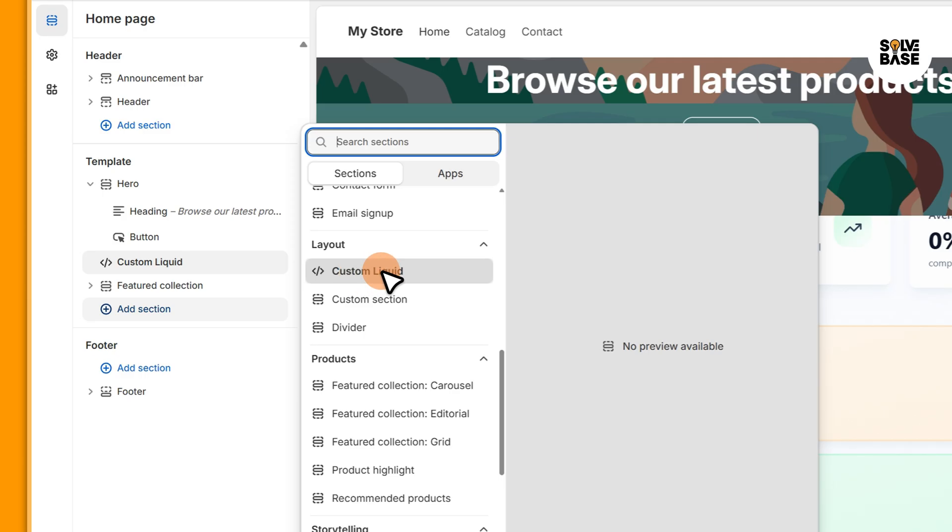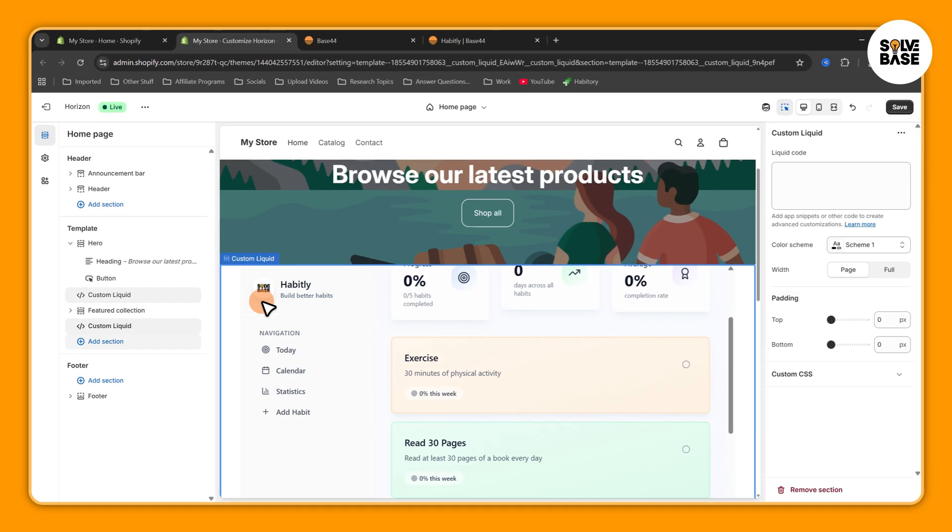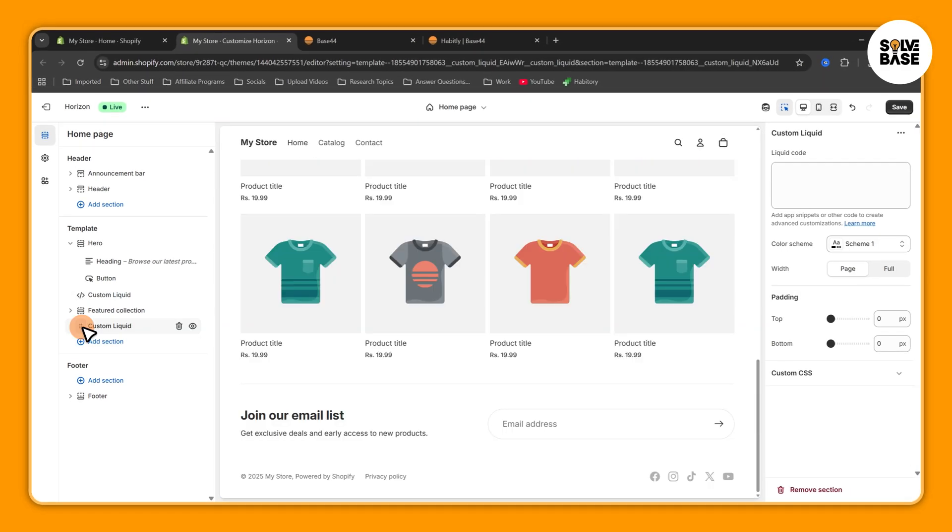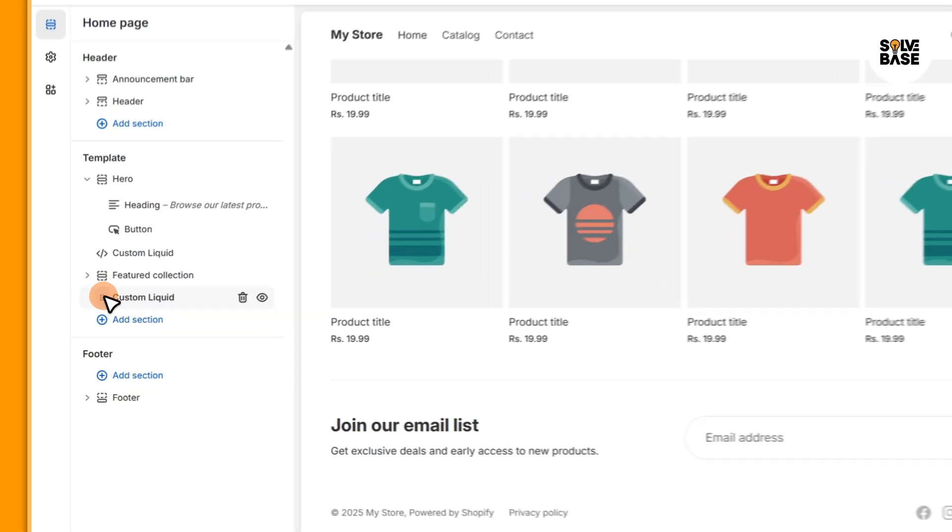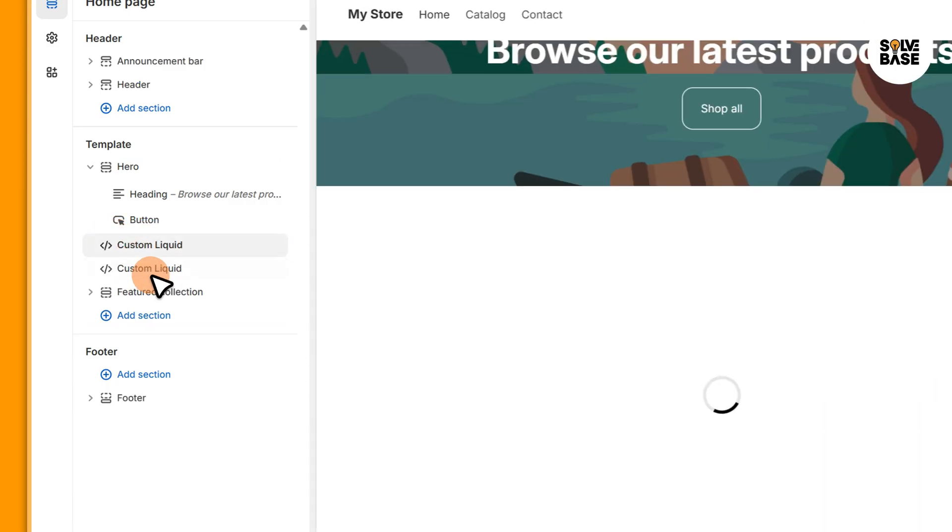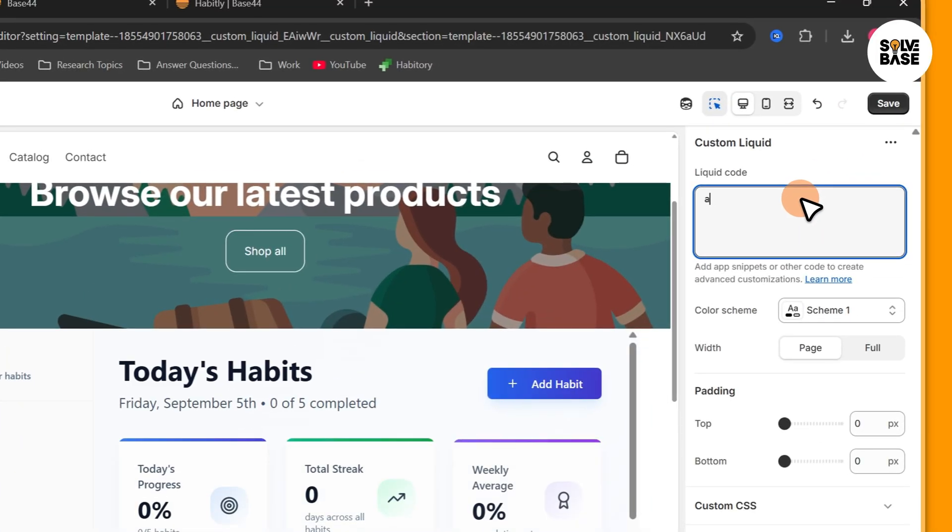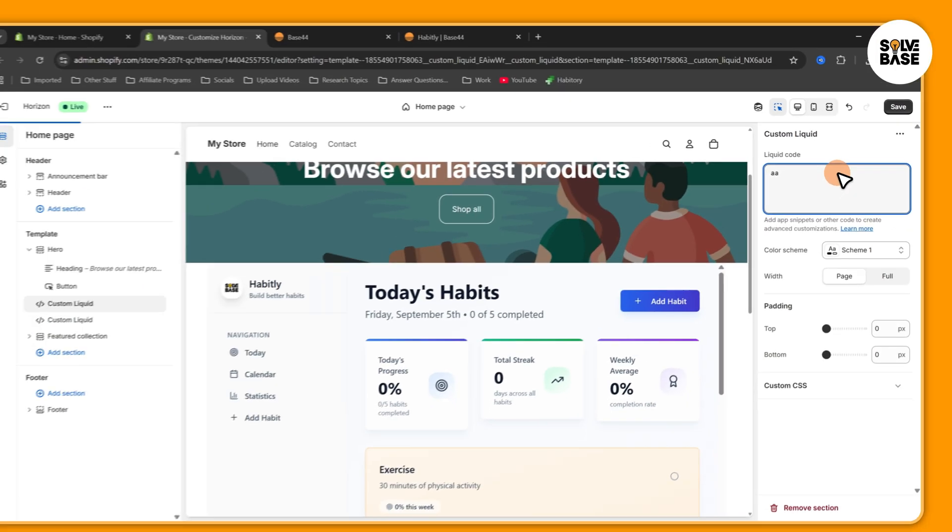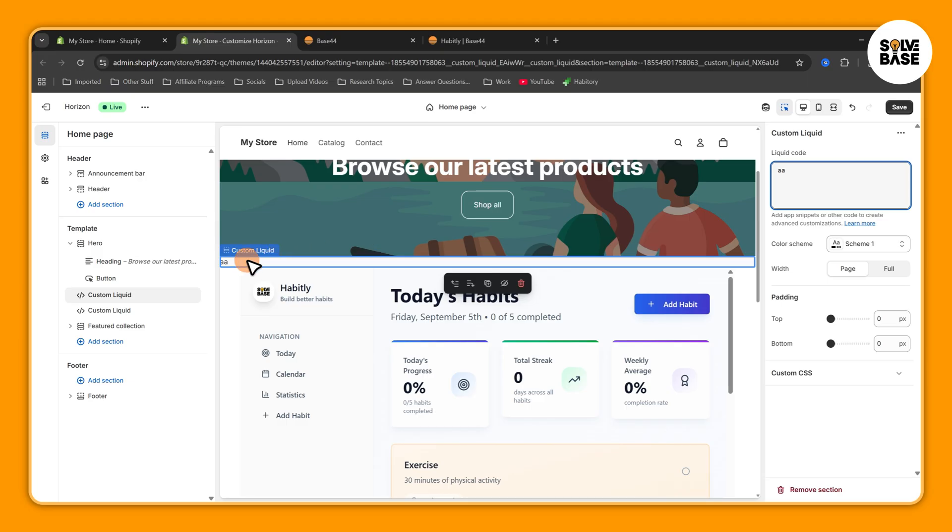So I'm just going to select this Custom Liquid here and it's going to add this Custom Liquid section. I'm just going to drag it to the top like this. And let's say I type in something here, aa, it's going to add this just like that.